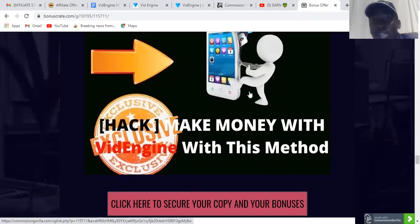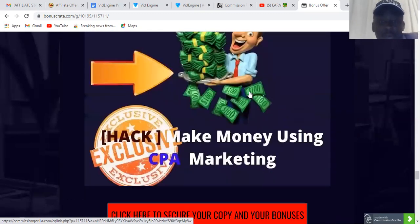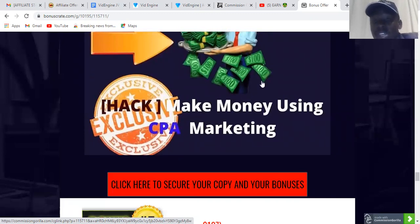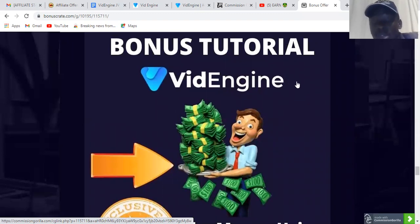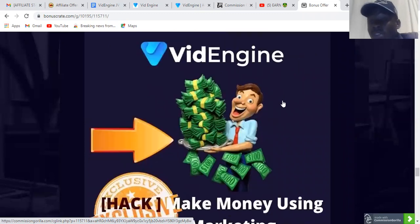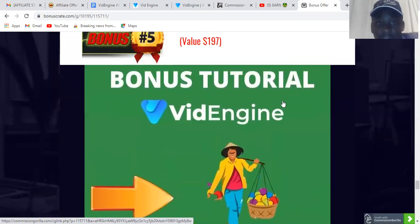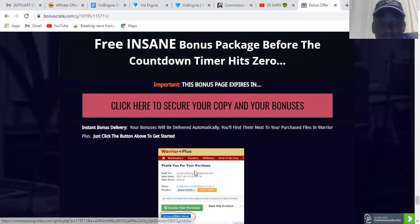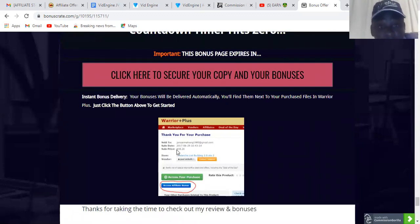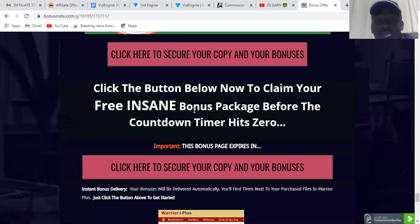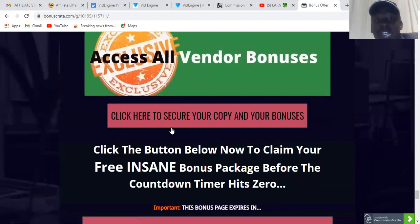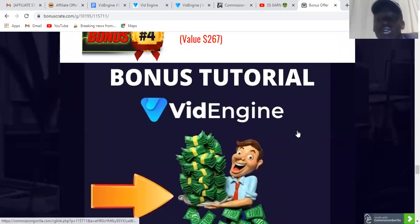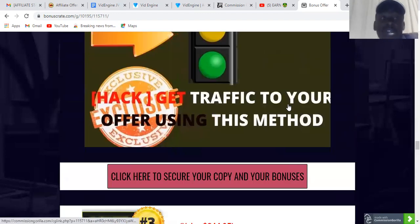These bonuses are free once you buy — they'll be sent straight to your email address. Bonus number four teaches how to make money using CPA marketing. Bonus number five includes vendor bonuses offered by the product creators. Once you purchase on Warrior Plus, go to 'Access Affiliate Bonuses' and you'll be able to receive all of them. Click any button that says 'Click here to secure your copy and your bonuses' to go to the sales page.